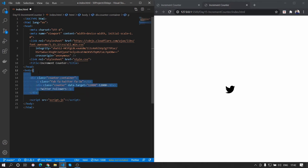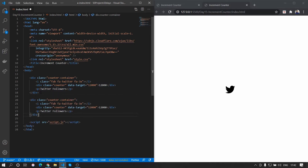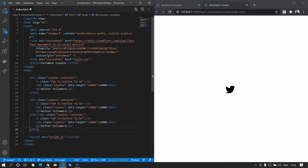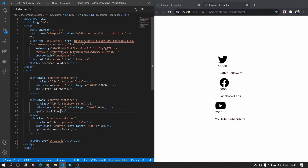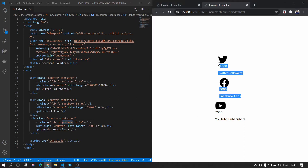We copy that counter container multiple times and change the icons and labels to Facebook and YouTube. So I've changed Twitter to Facebook and YouTube, and you can see those in the HTML. That's pretty much it for the HTML part.